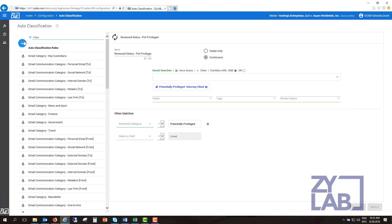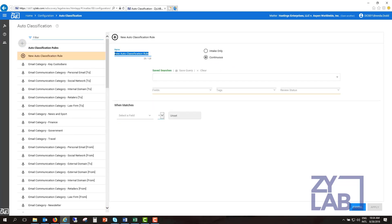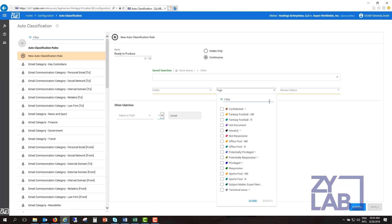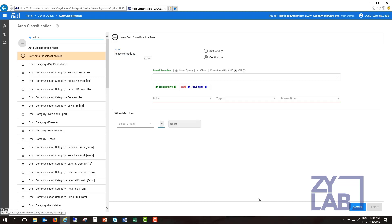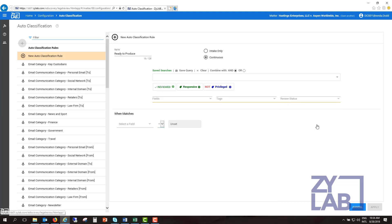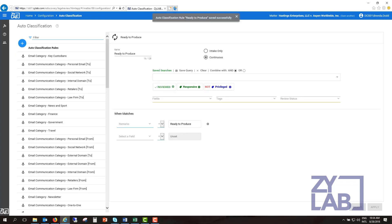Select the plus sign to add a new auto-classification rule. In this example, we will create a rule that if a document has been marked responsive, not privileged, and reviewed, the remarks field will be updated with the text ready to produce. Select Apply when complete.